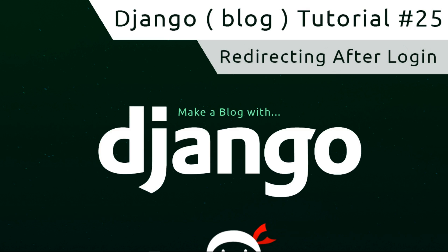Hey gang, welcome to your 25th Django tutorial. In this video I'm going to show you how we can redirect our users after they've logged into the application.